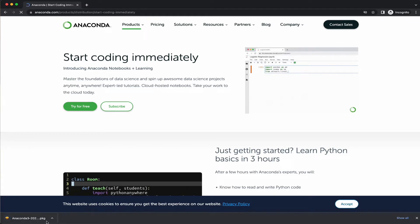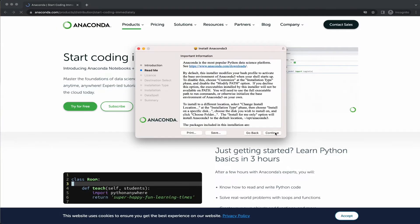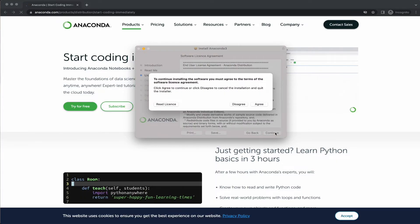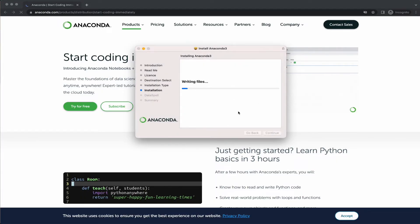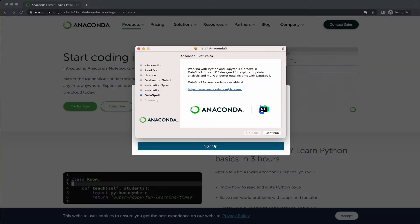Once the download is complete, click on the downloaded file and it will open up the Anaconda installer. It might take some time, so just be patient. Once you see the installer, just follow along the instructions to complete the installation. It would take a couple of minutes to complete the installation.